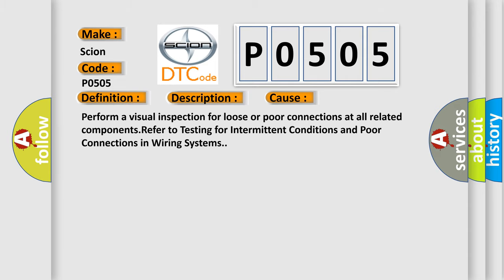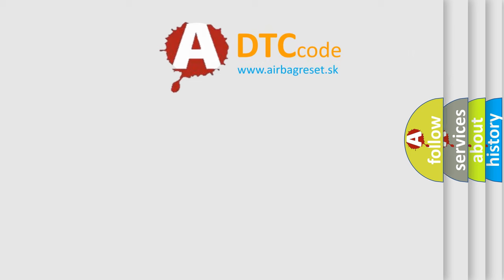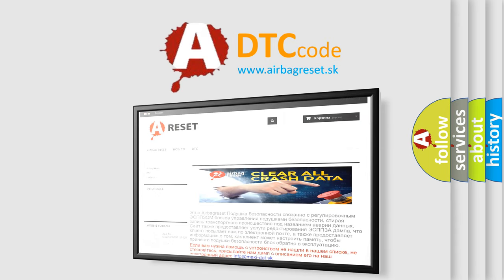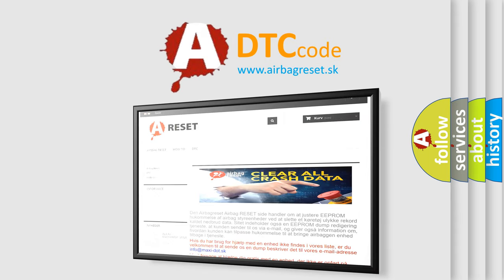The airbag reset website aims to provide information in 52 languages. Thank you for your attention and stay tuned for the next video. Bye.